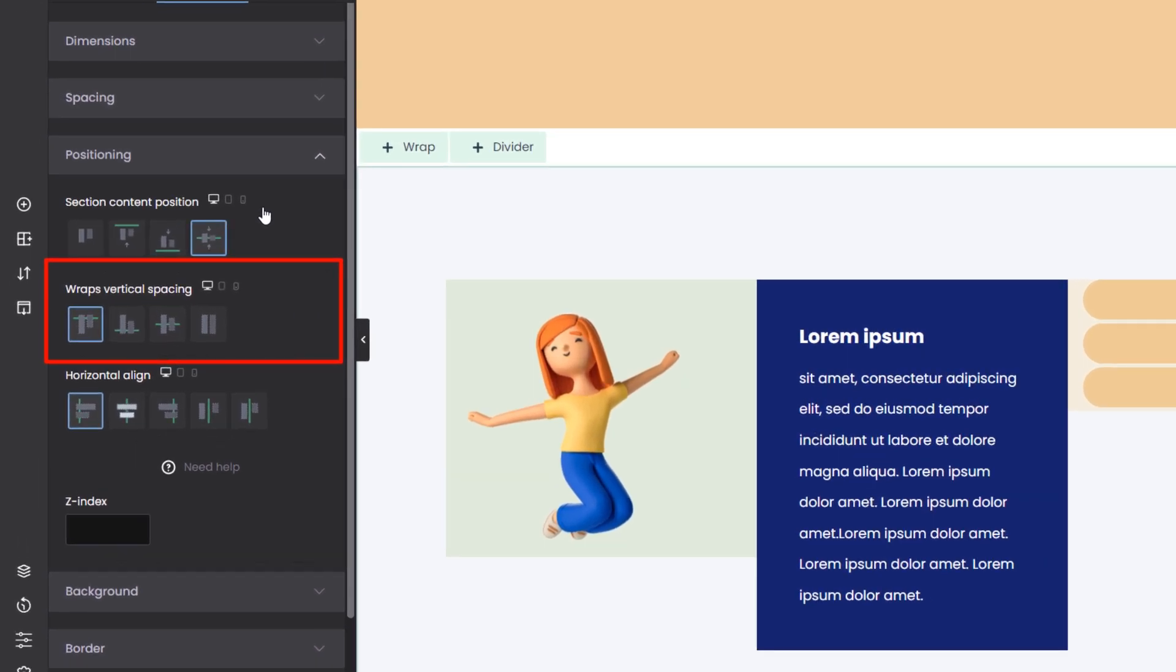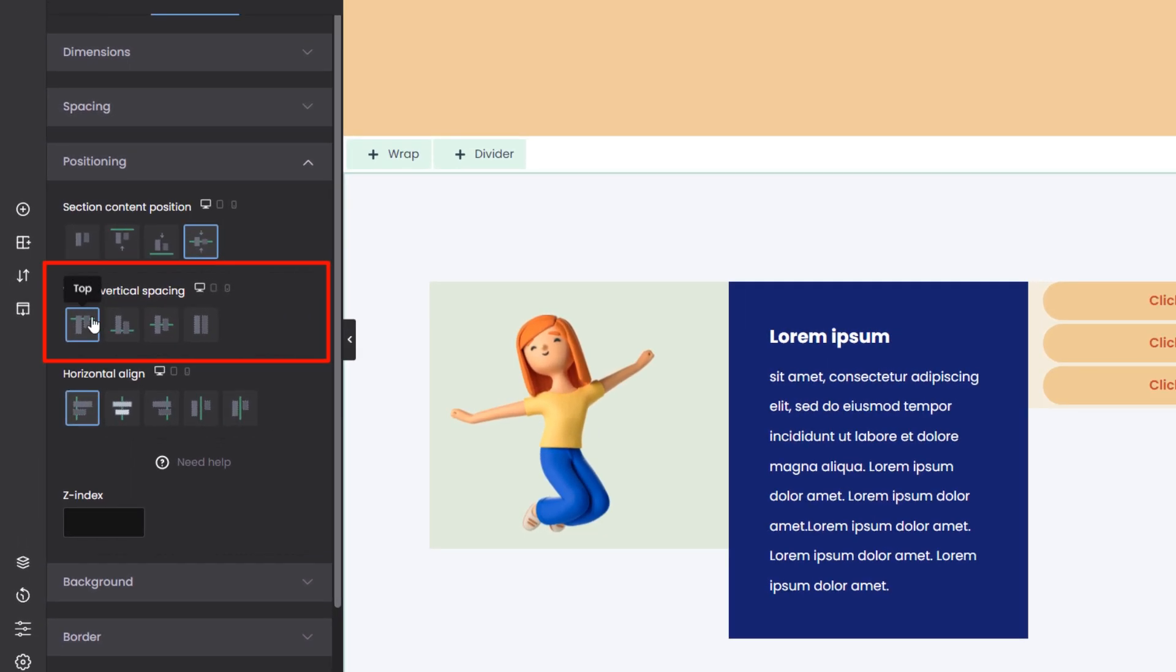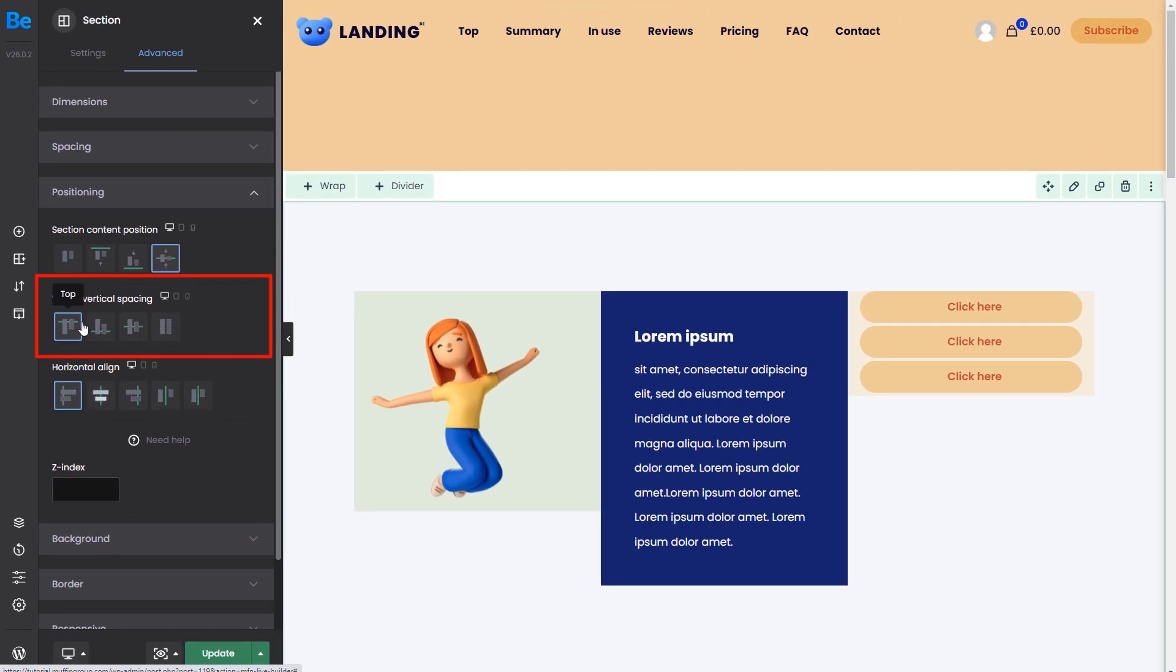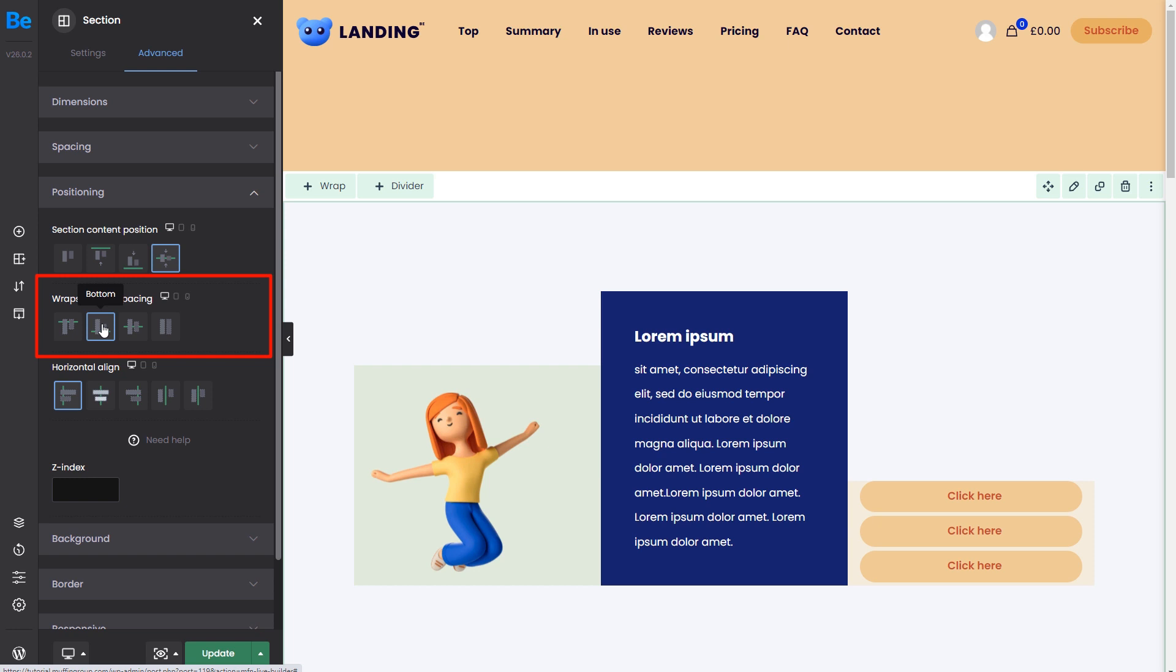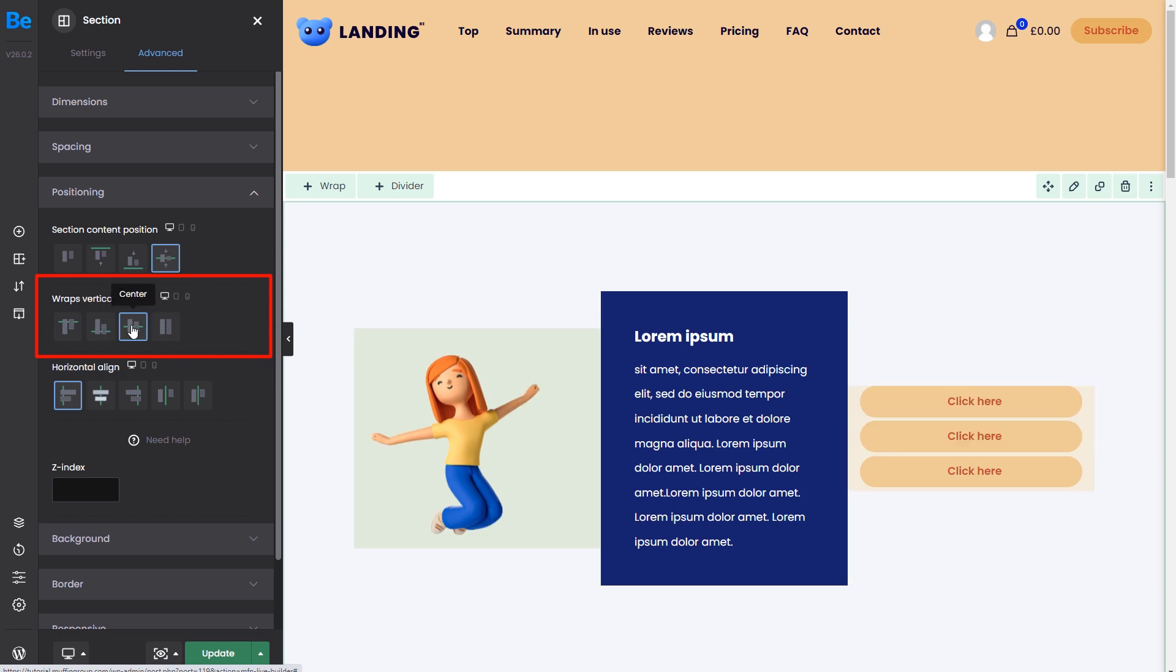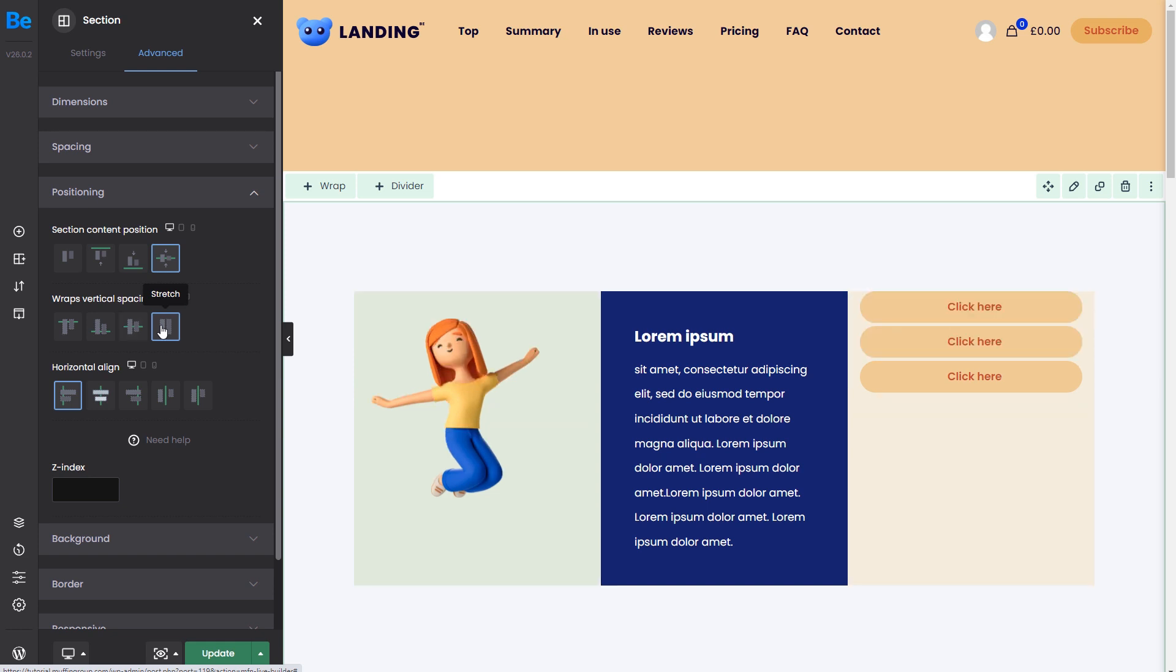Moving on, we can see the wraps' vertical spacing preferences. Those include top, bottom, center, and stretch options. As you can see, this changes the wraps' position relative to each other. If you want all wraps to be the same height, use the stretch option.